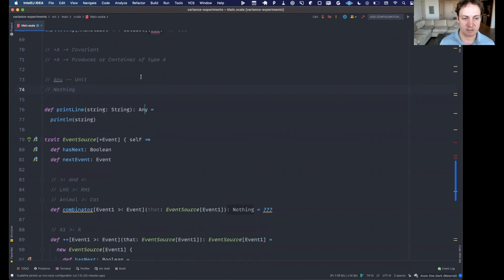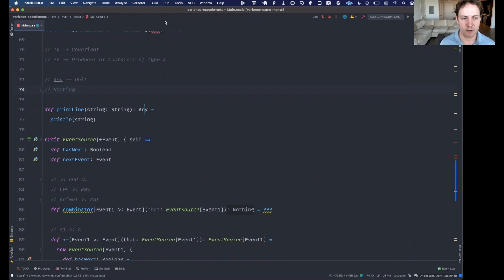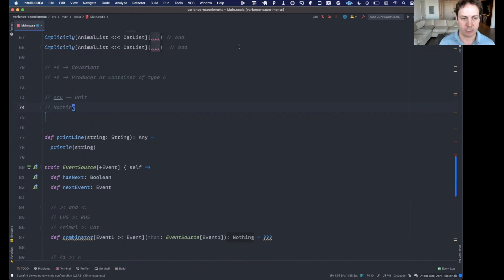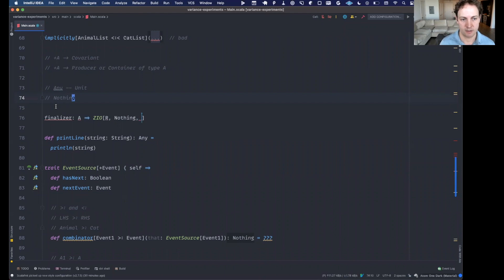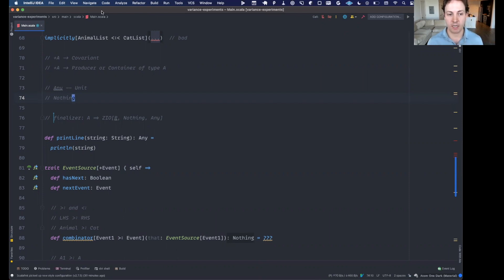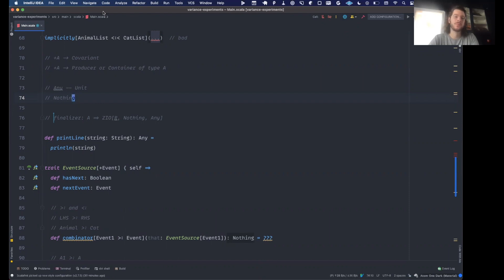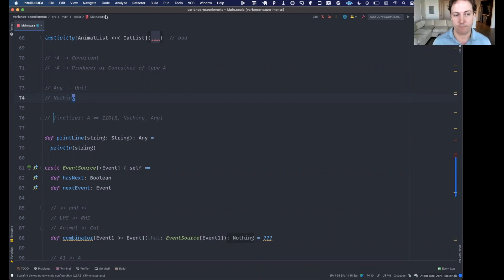The Any type at the top means the covariant type will produce some value, but that value has no useful information. We often use Unit for this — Unit says this thing isn't returning any useful value, it's just doing something for its effect. For example, println returns Unit. You can actually substitute Any for Unit here, because Any has the same meaning: it's going to do something but won't return any value you can do anything with. Whenever you see Unit or Any as an output, something is being done purely for side effects.